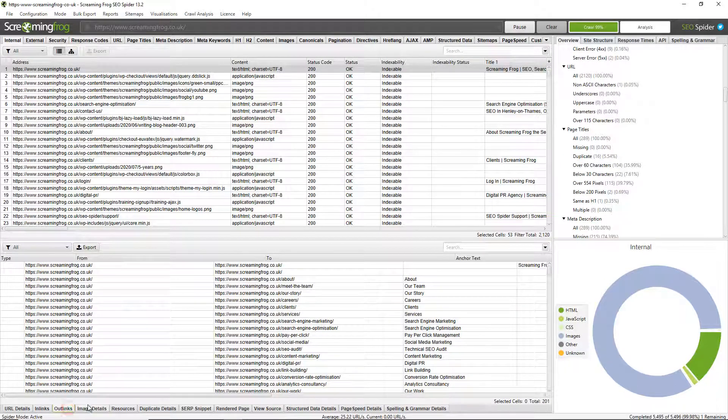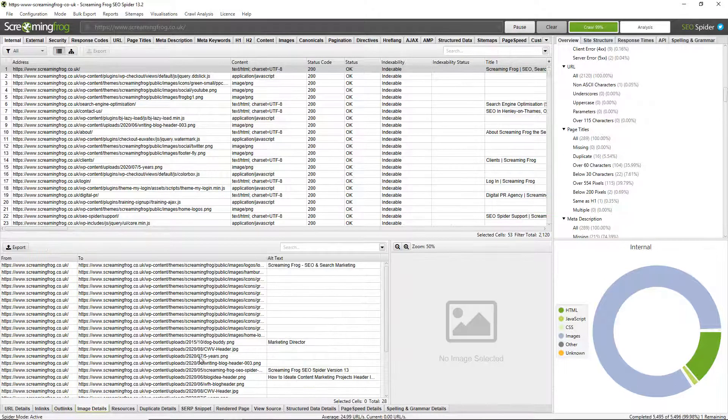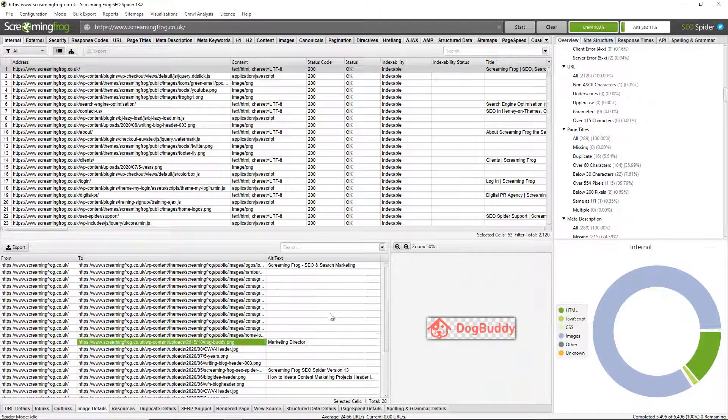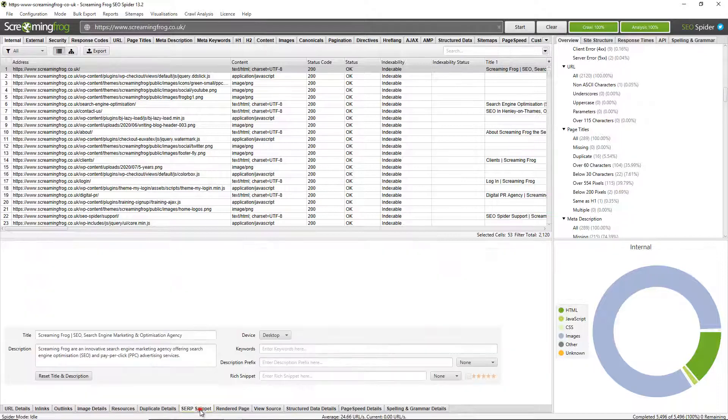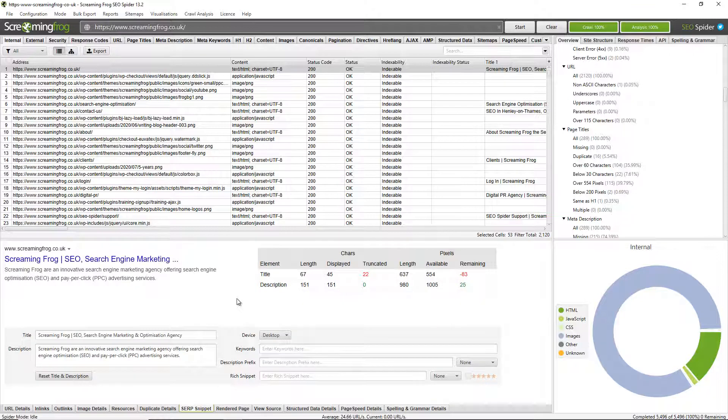The outlinks, image details, so you can look at any images on the page and their alt texts and whether they're missing alt texts. You can also get an image preview. And there's various other tabs down here, things like the SERP snippet preview to show you how a page may look in the Google search results.